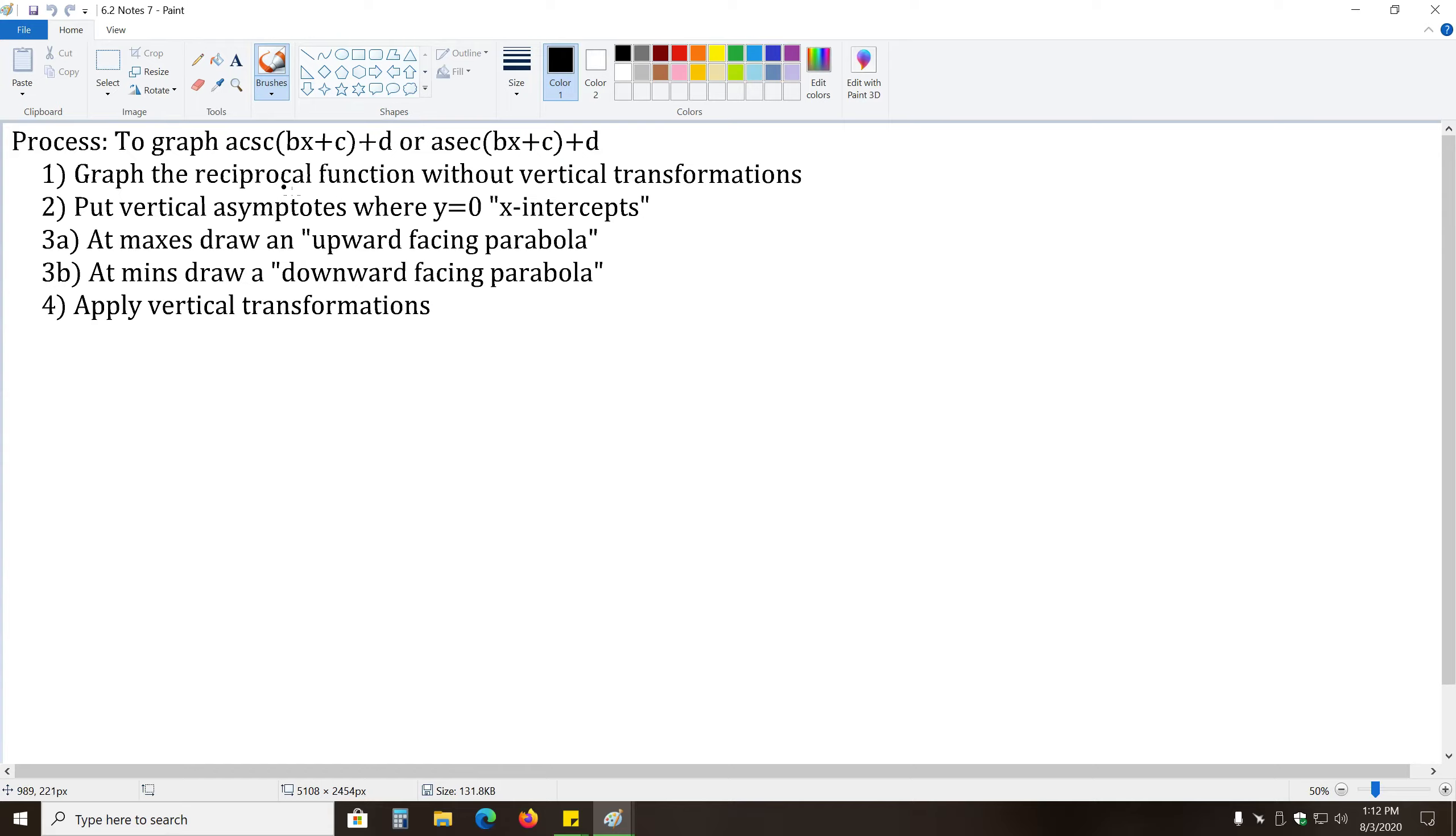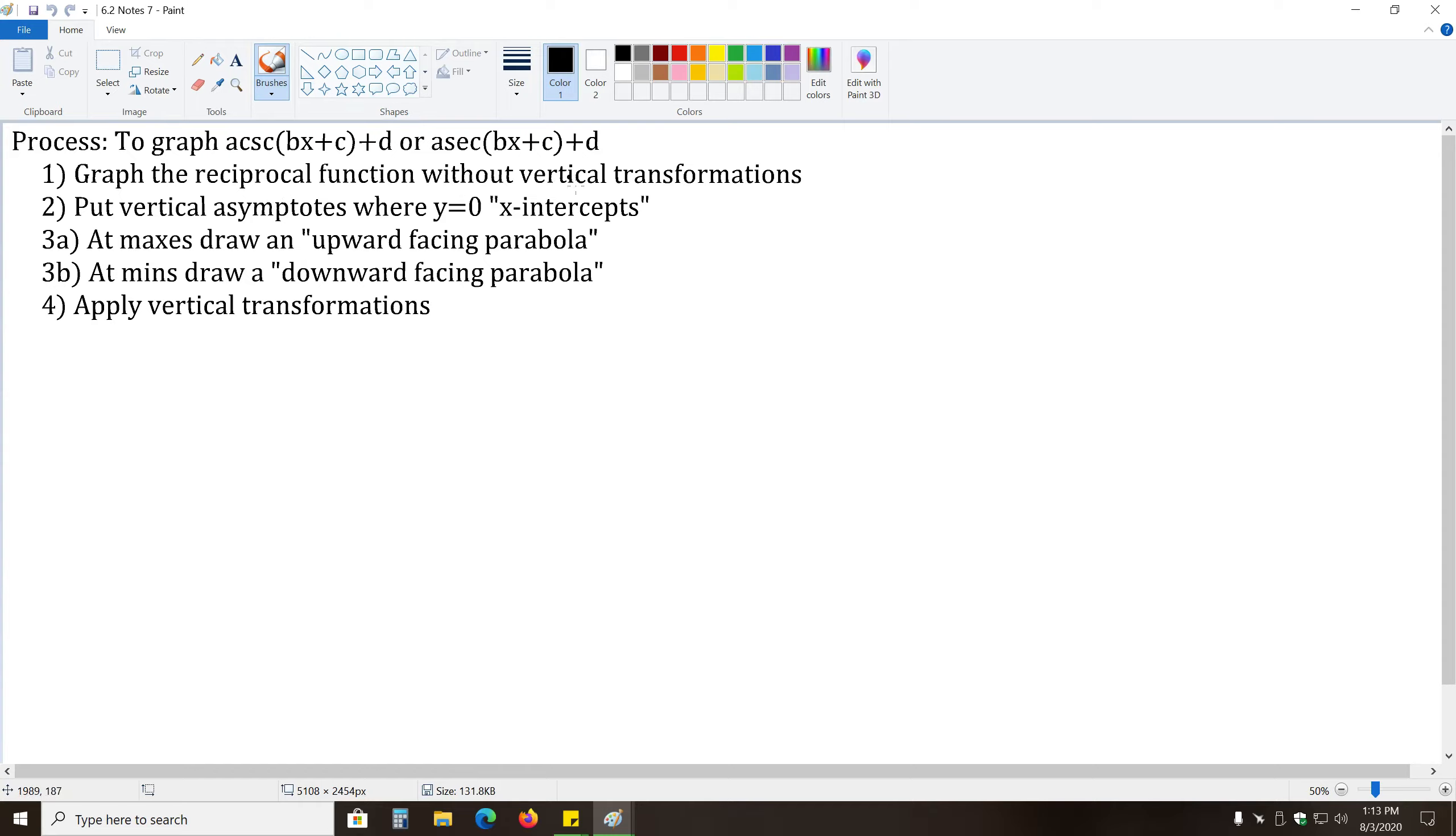Sorry, not the transformations. Like we've done in the past with setting the period from zero to two pi, solving for it, making the table, listing the transformations. It's all the same, except once you get your graph down, you don't apply the transformations immediately.